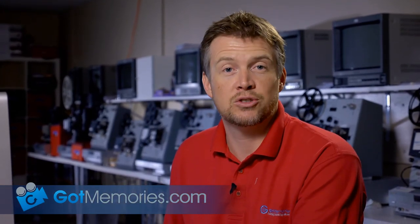Be sure to check our website gotmemories.com for all other tips and tricks on video editing and transfer services. My name is Phil Thomas. Thanks again for watching.